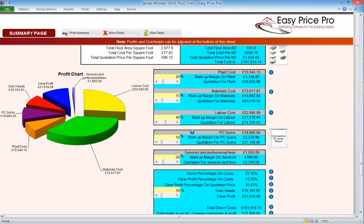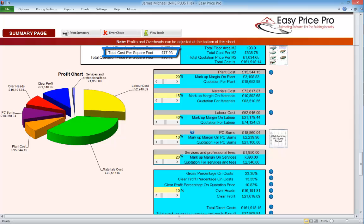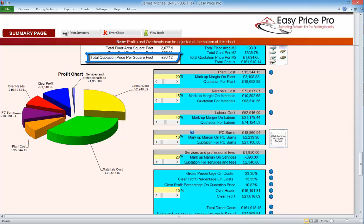Let's look at the square foot information. We have the total area of the job in square feet. Next we can see the cost per square foot — this is the cost to us with no markup, overheads or VAT added. Below this we can see the quotation price per square foot — this is the amount the client would be paying us per square foot. This does include any markups, overheads or VAT that have been added.